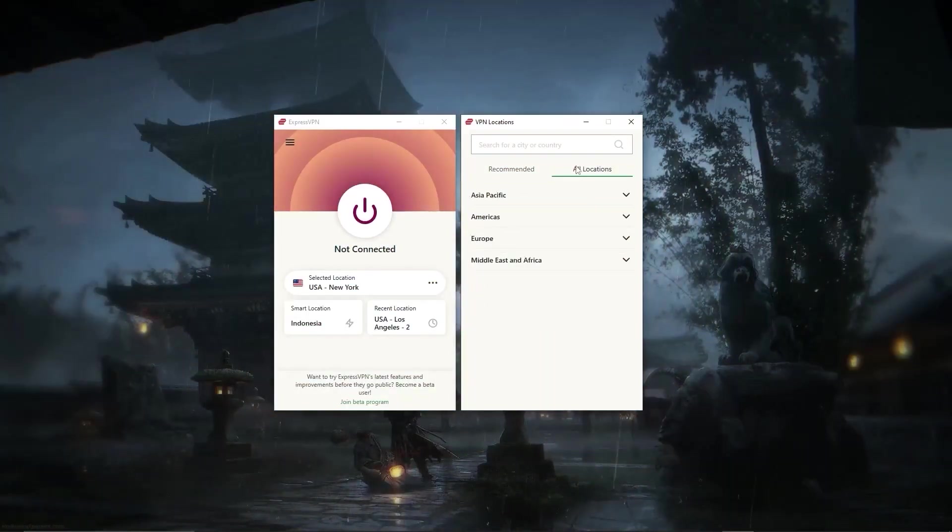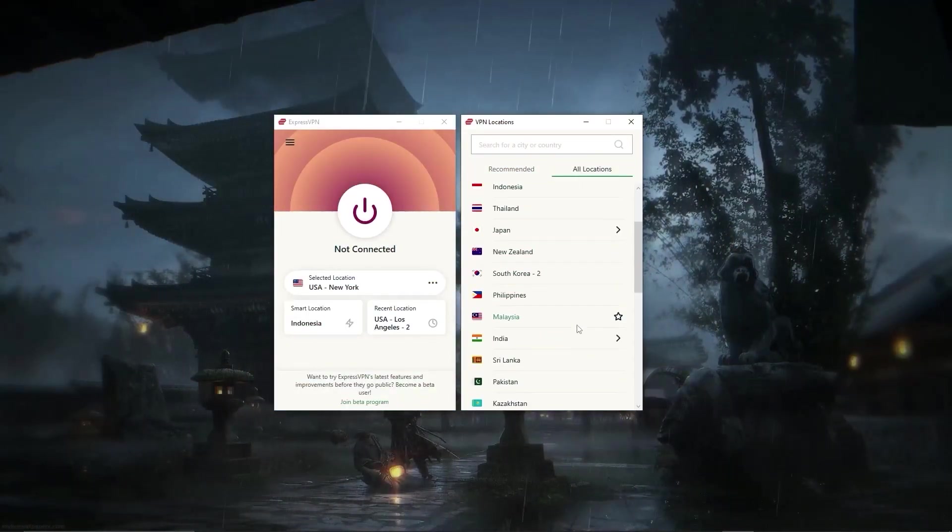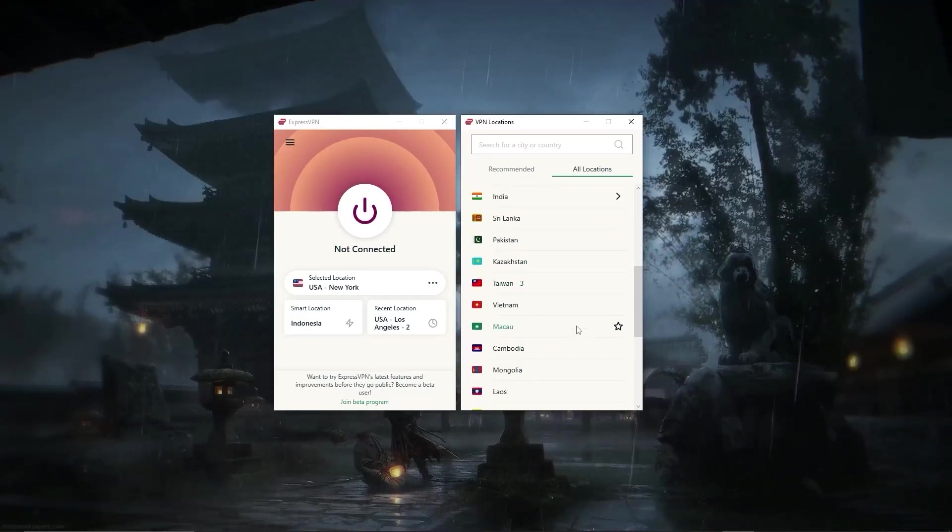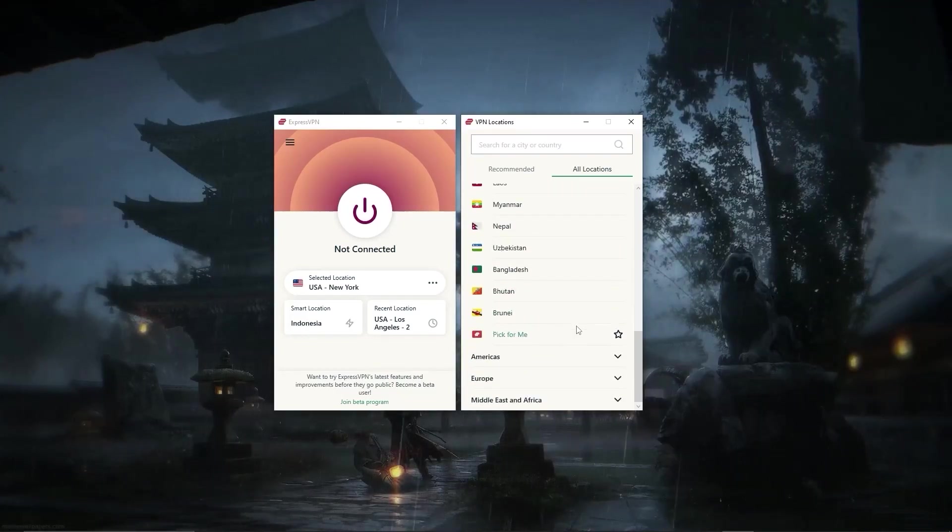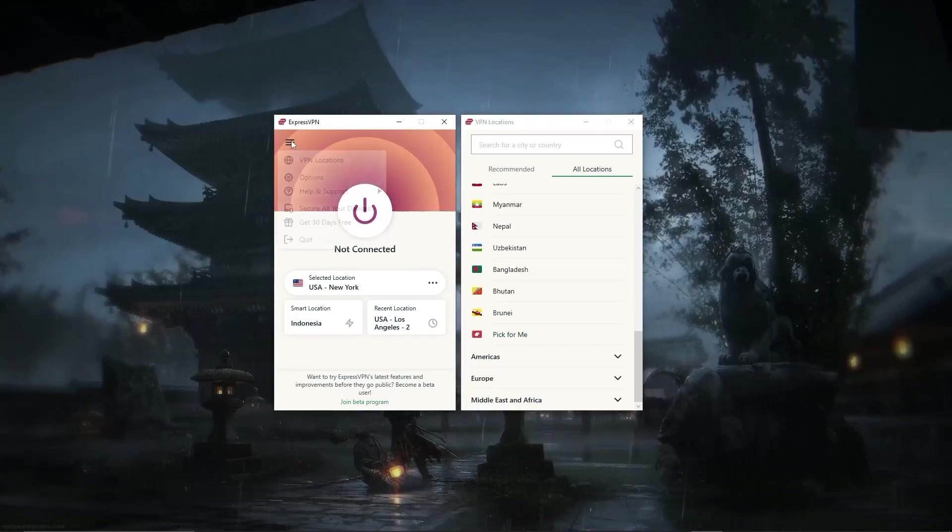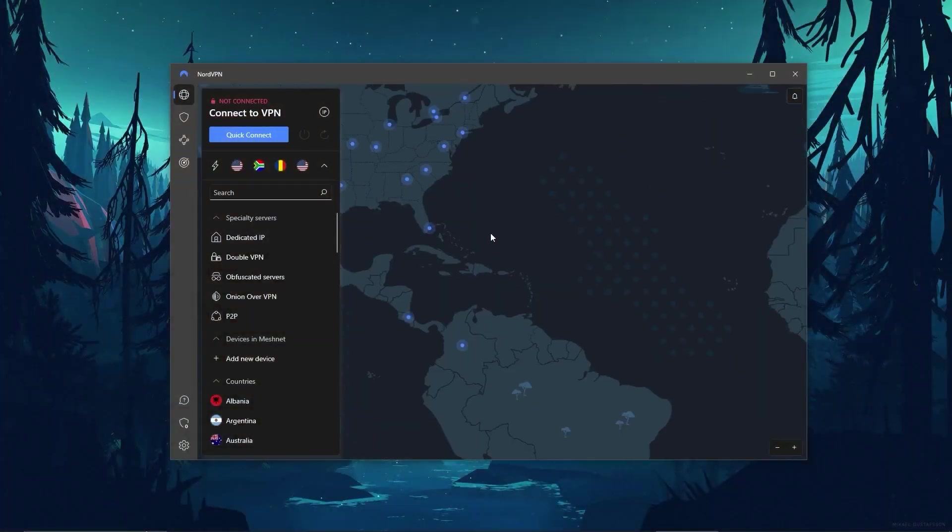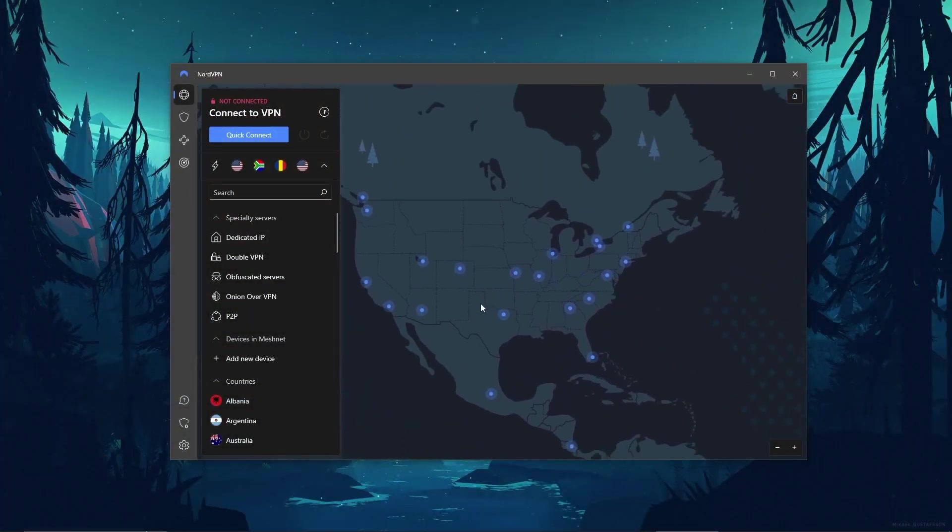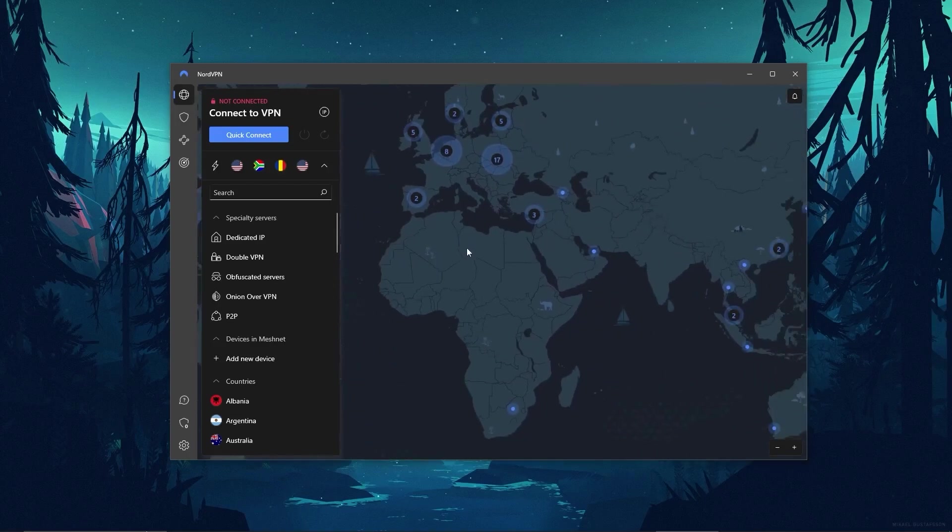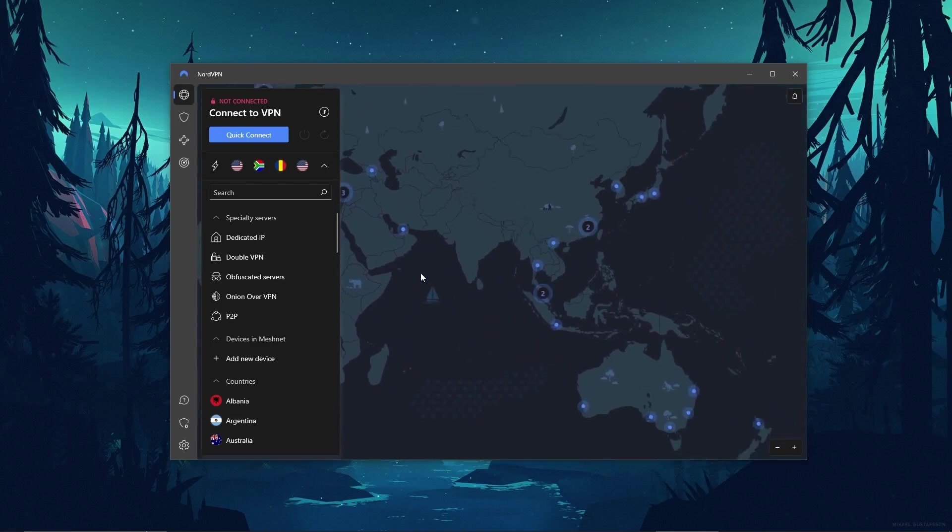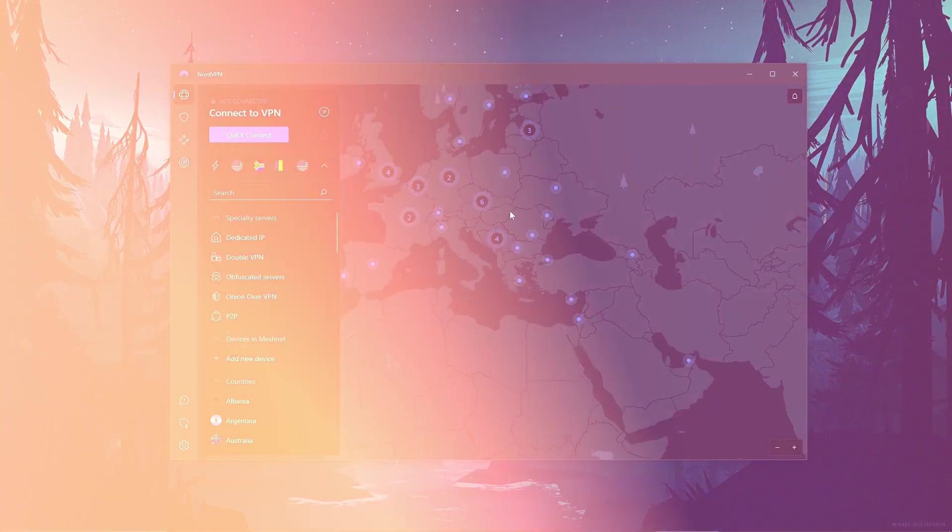So to sum it up, if you're looking for the overall best, fastest, and most reliable service with arguably the best privacy policy out there, ExpressVPN is easily your go-to option. NordVPN is going to be the one to get if you're looking for a well-rounded VPN that offers bonus features while maintaining great performance and security for a reasonable price.